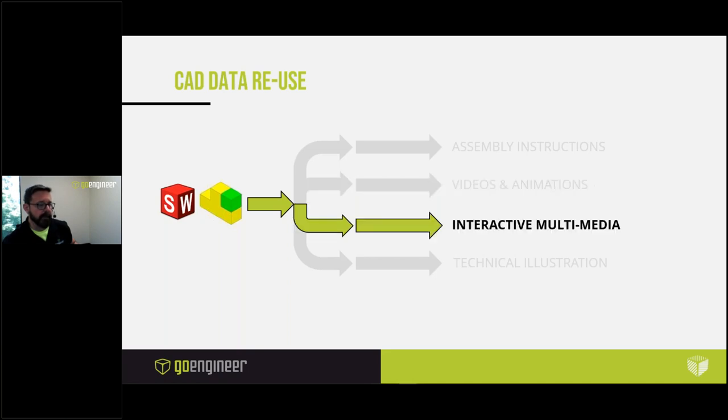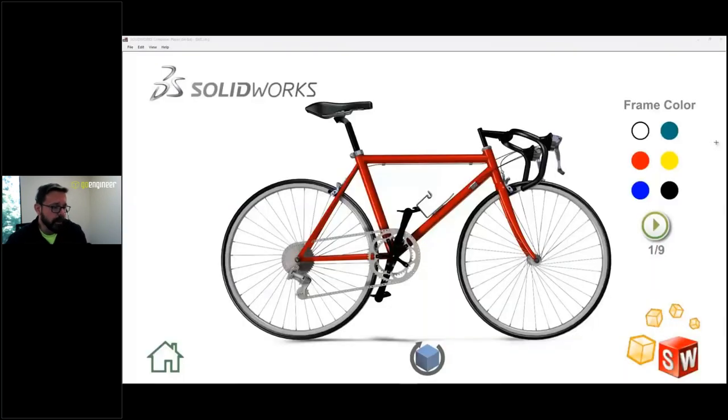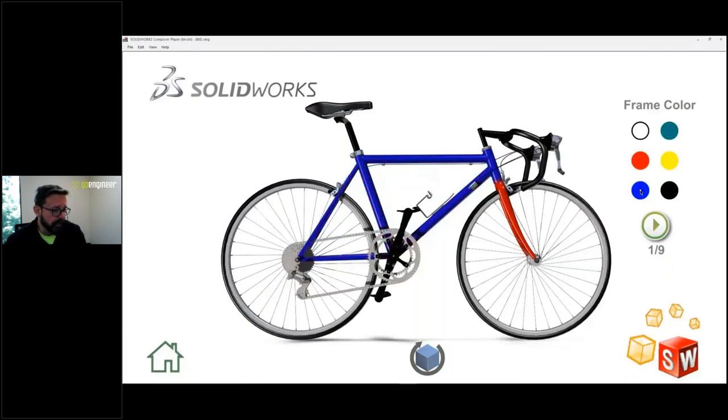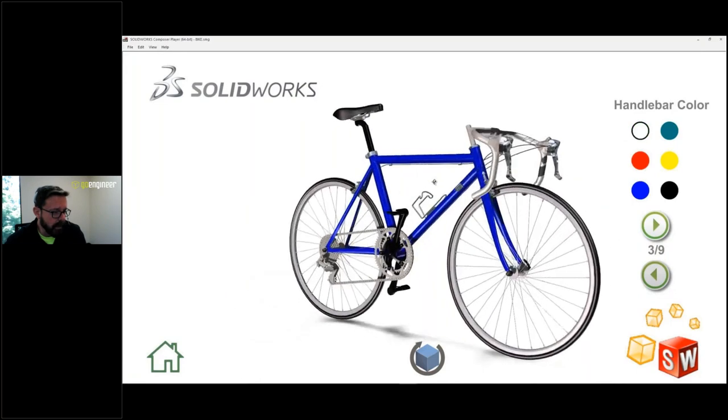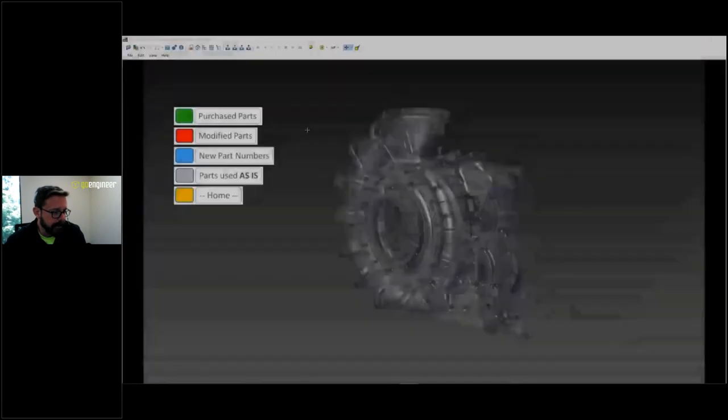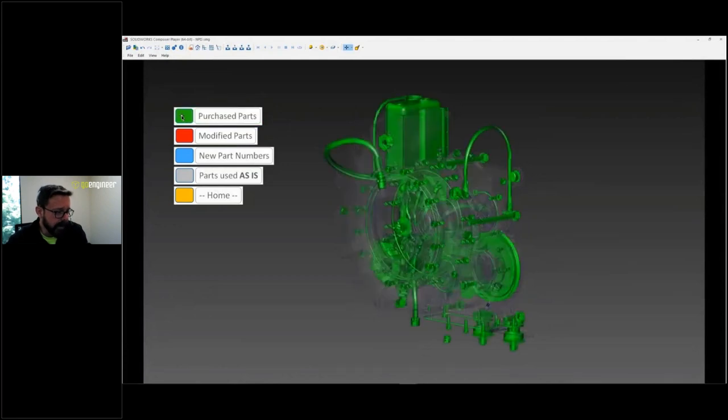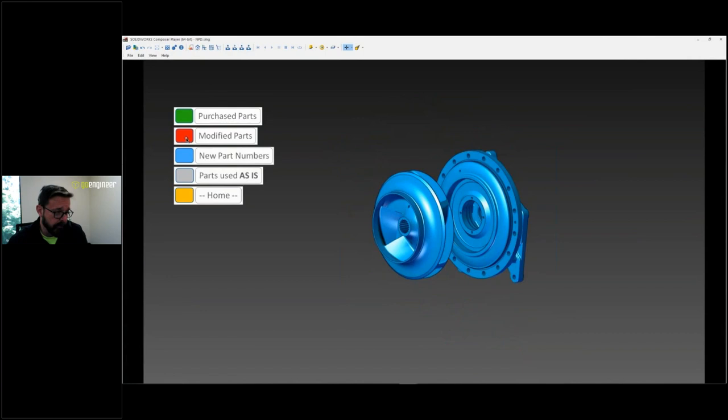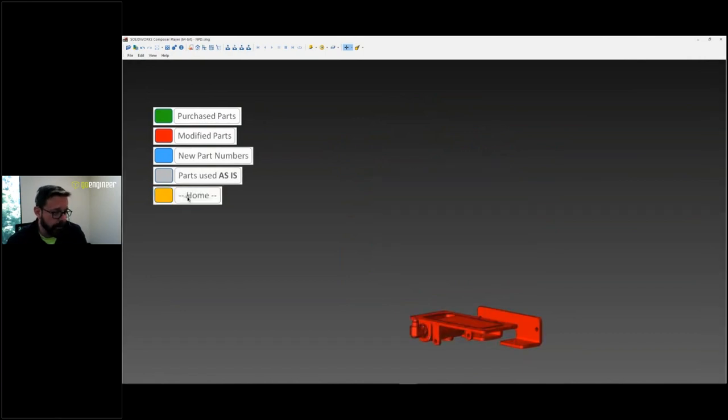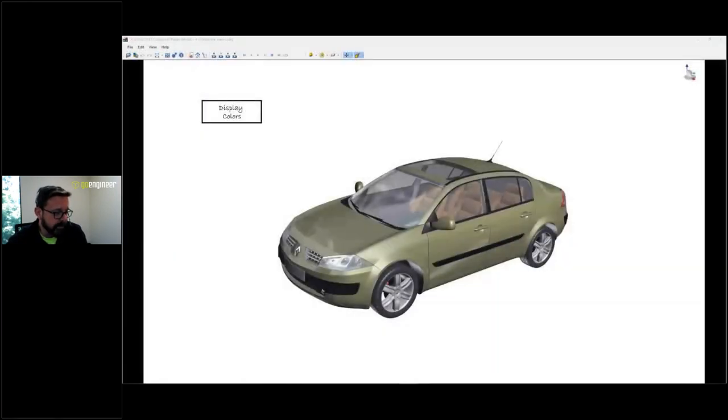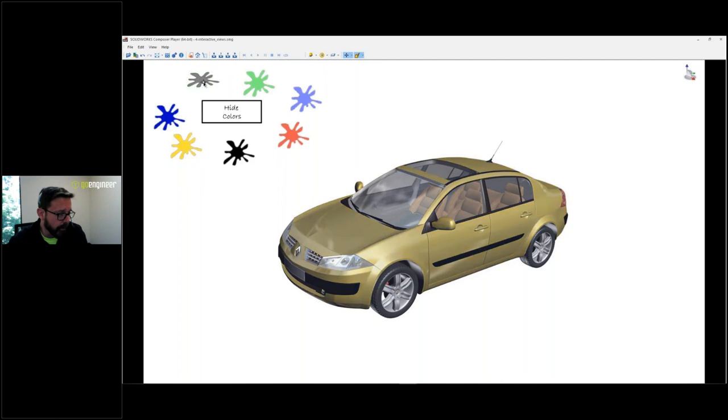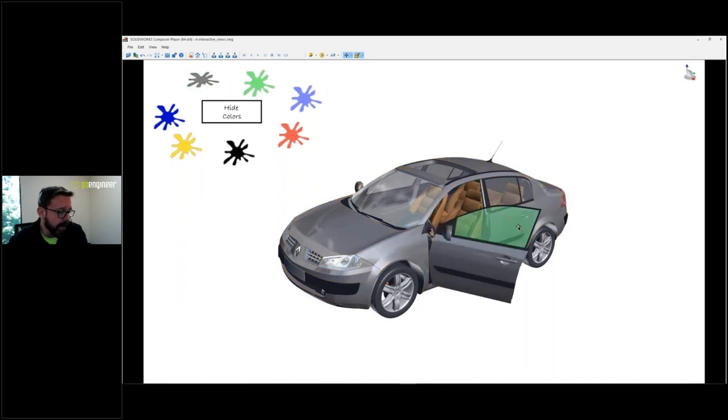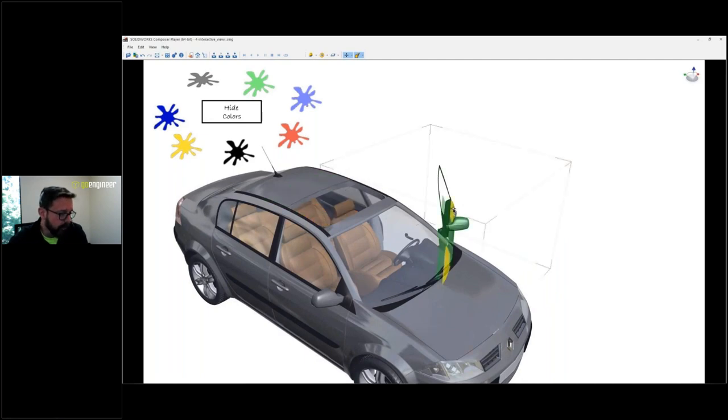Interactive multimedia. This is kind of a newer thing, and I think Jesse would agree. We've had cases where people buy Composer for one of these other use cases and then realize they can do this. So if your company takes part in trade shows or conventions, what a lot of people are doing is putting a really big flat screen TV and then making these interactive. So let's choose our handlebar color here. And you notice it's all still 3D and interactive, right? Here's another example. So if you've got a really big, physically big product, it costs a lot to have a big booth, not to mention shipping it, setting it up, tearing it down.